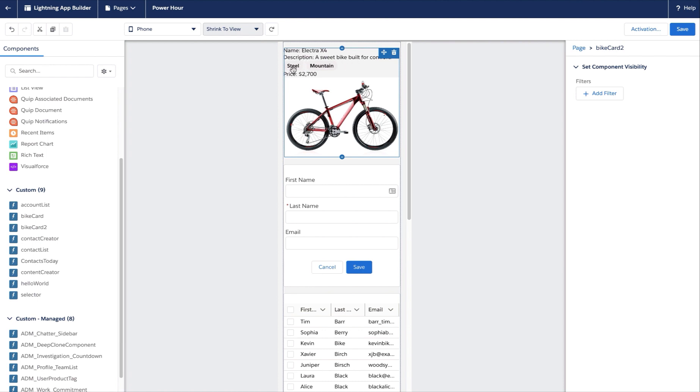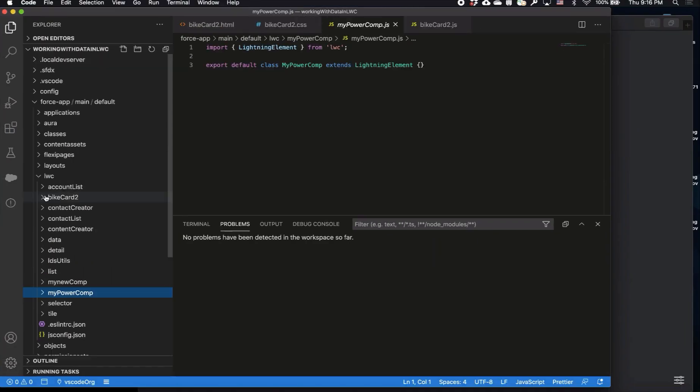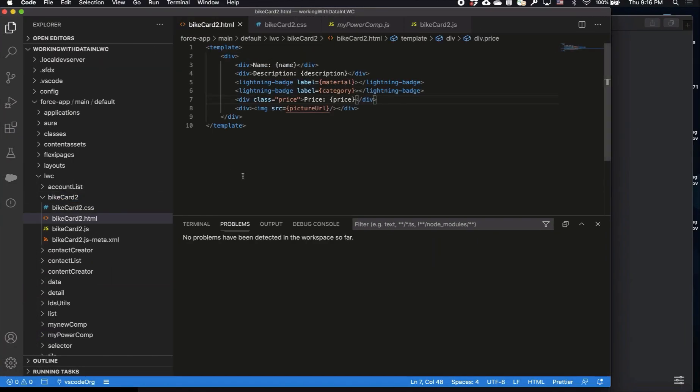I need to make a few changes to my bike card component, so let's save this page in Lightning App Builder and head on over to Visual Studio Code. In Visual Studio I want to update my bike card component and make a few changes.